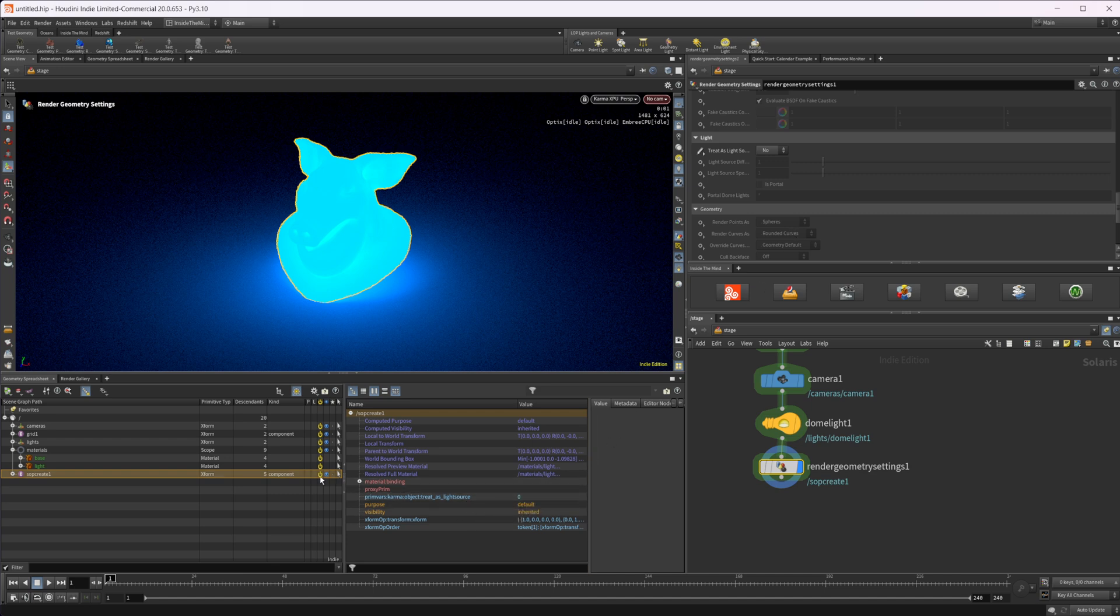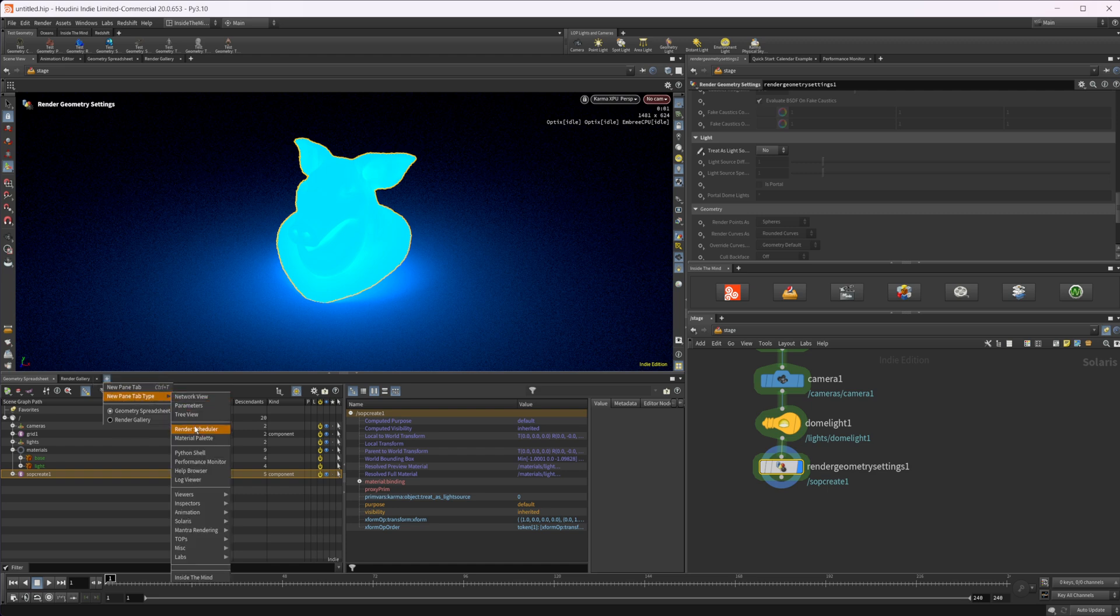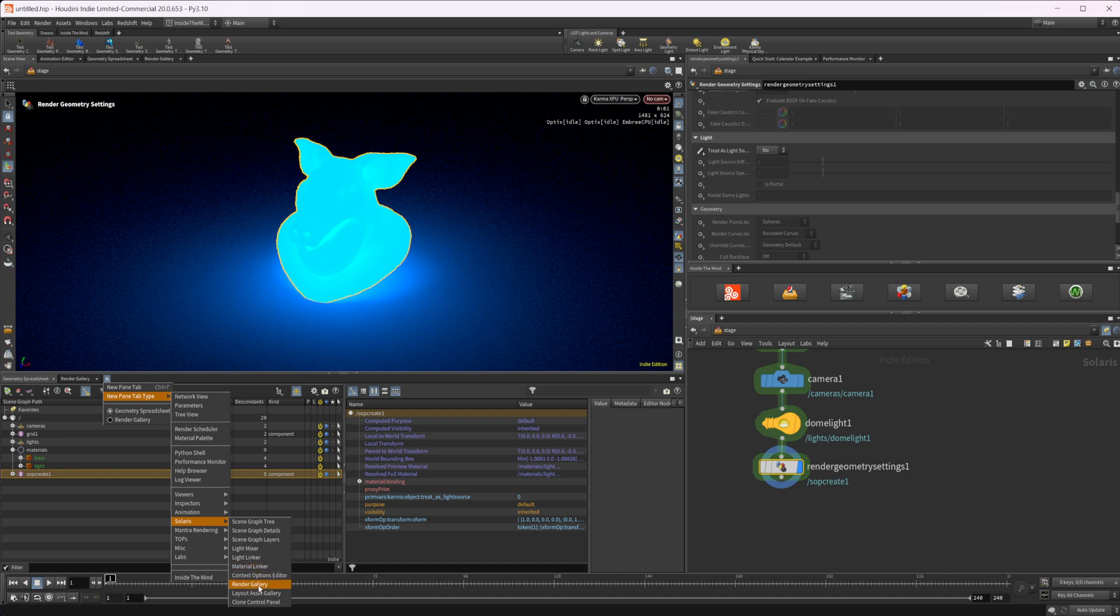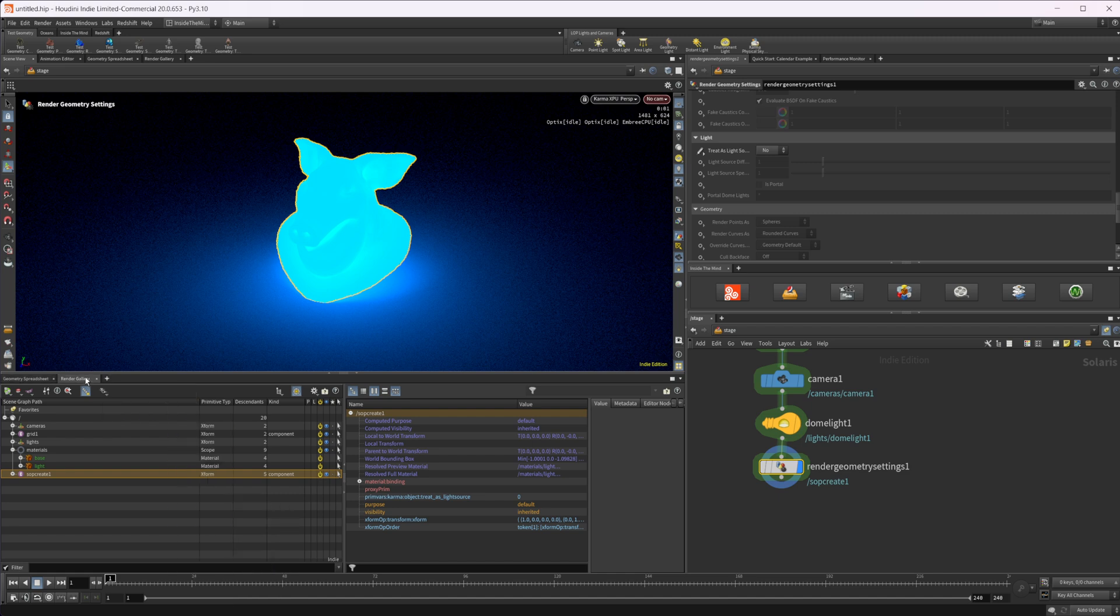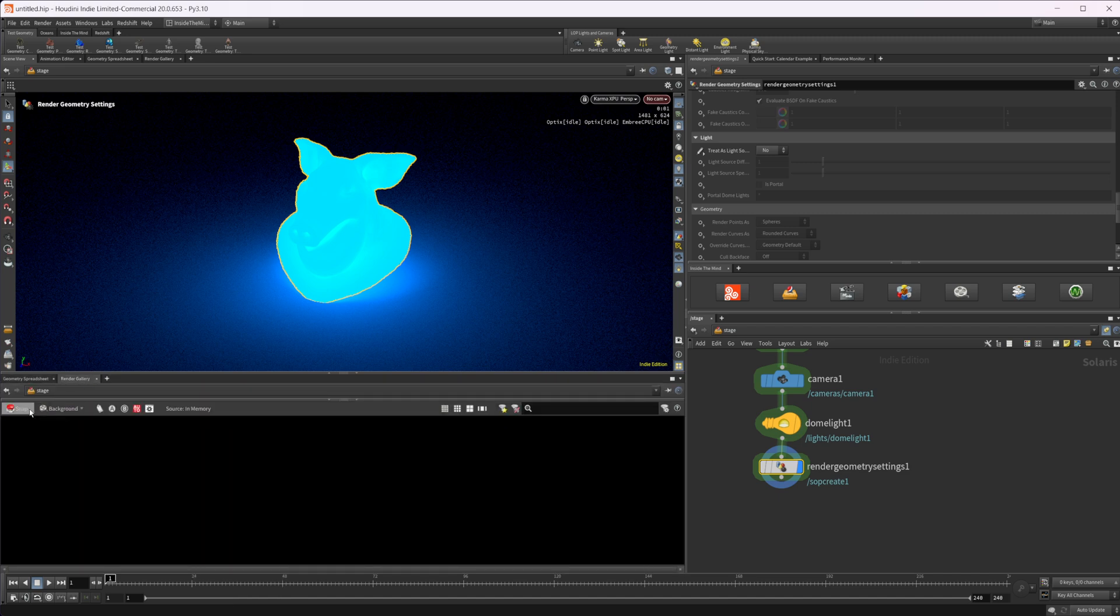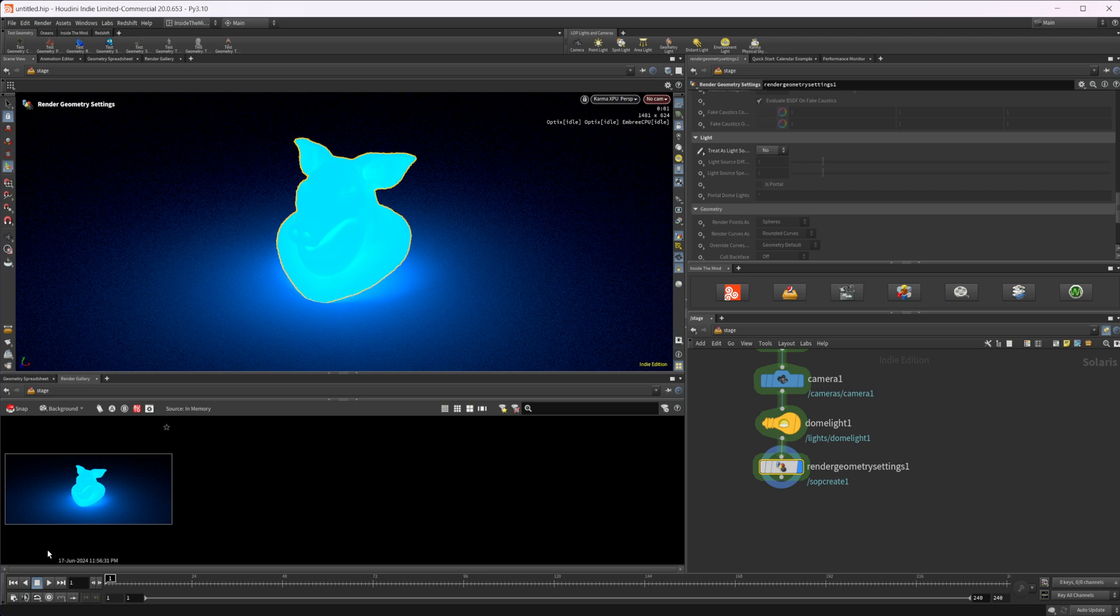So let's go ahead. I have this render gallery set up. All you have to do is select new, new pane type, come to Solaris and the render gallery. So let's take a snapshot of this and then let's come in here. Actually, we'll rename this. We'll see RGS for render geometry settings and we'll set this to yes. And then, or sorry, we'll set this to no, not yes.